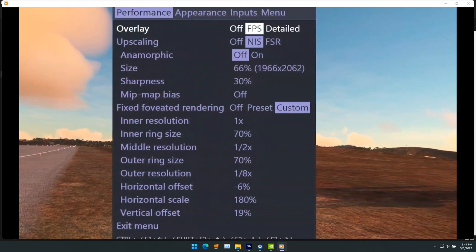Maybe these settings will work for you; if you don't have quite the hardware I have, just tone them down a little. These are the OpenXR Toolkit settings. I have my advanced settings turned on. I cannot use FSR — my frame rates drop about five frames per second with FSR. The size is shown there. I have inner ring at 70%, middle resolution half, outer ring 70%, outer resolution one-eighth, and I use offsets and scales to get the black lines and dots out of my vision.